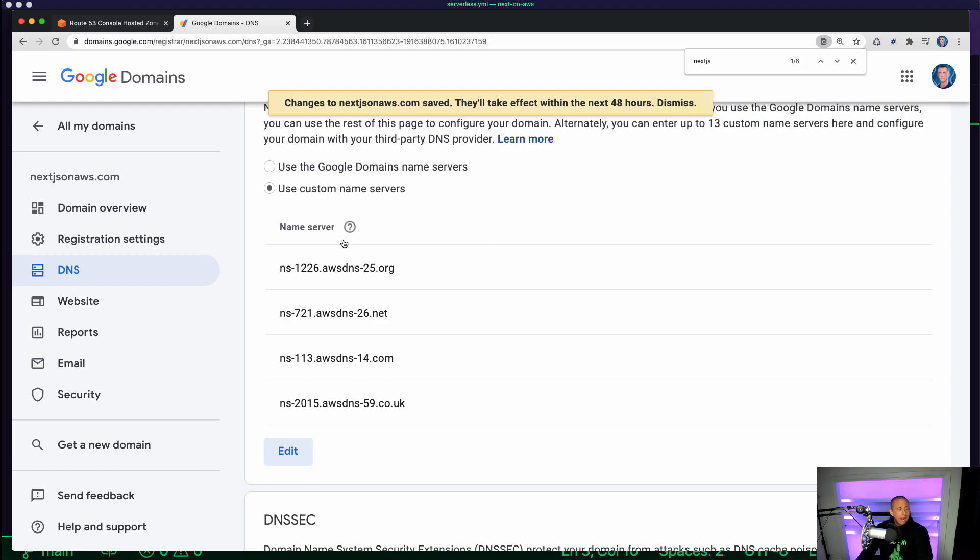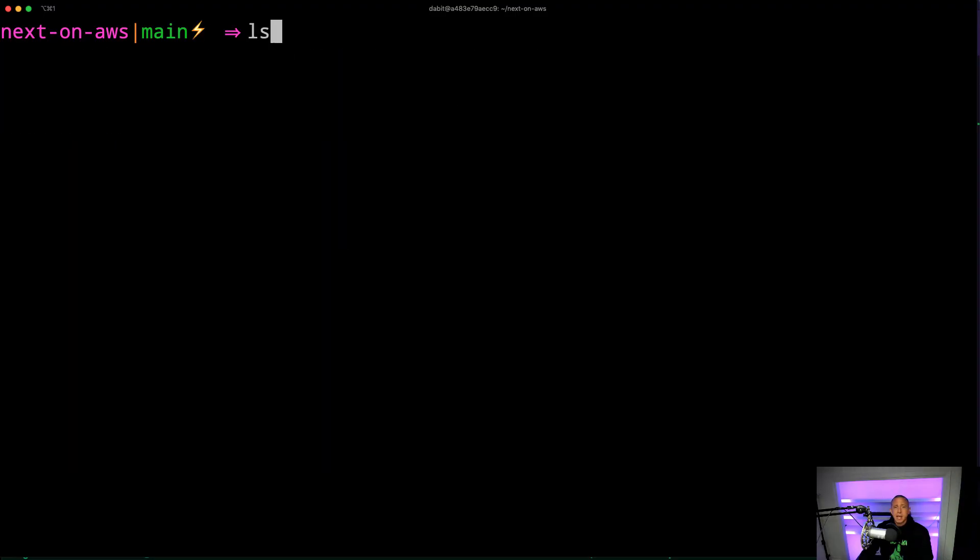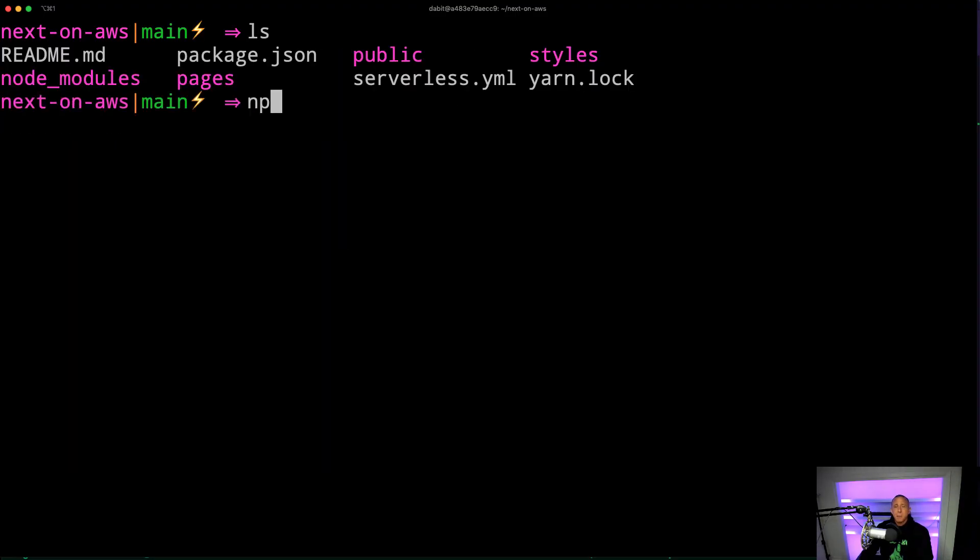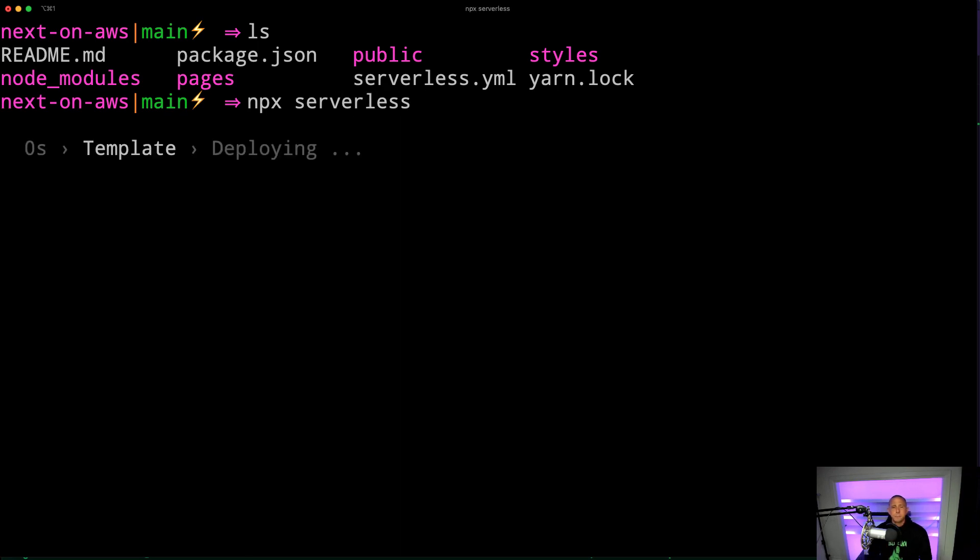So to deploy, we're going to go back to the command line and we're just going to run npx serverless. And we're just going to wait a little bit for this to deploy and we're going to come back and check this out once everything has been deployed.